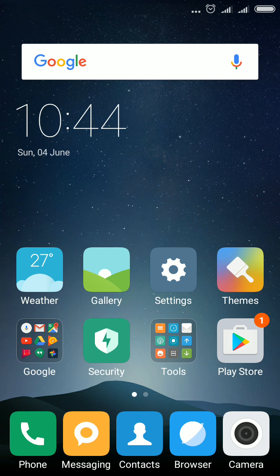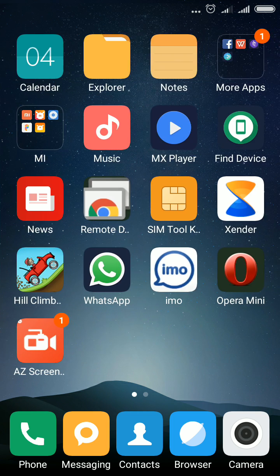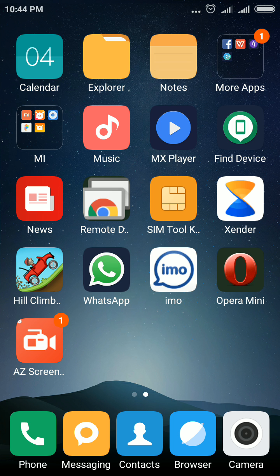Hello everybody. Here I will show you how to change the date and time in your Redmi Note 4.